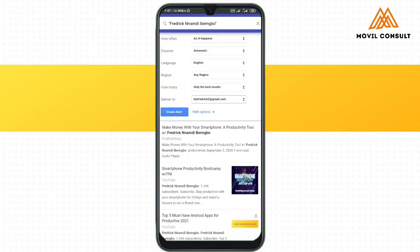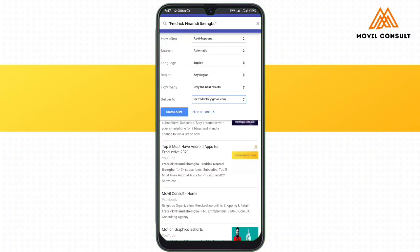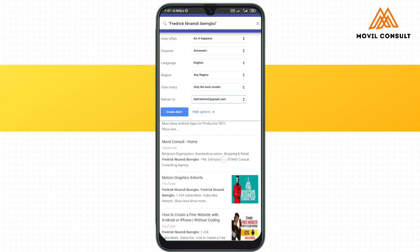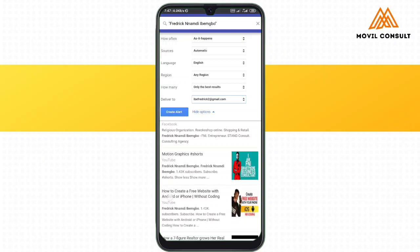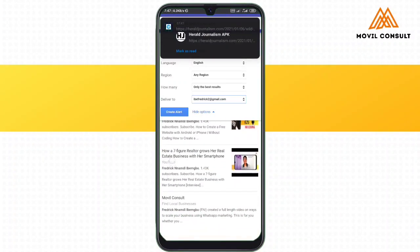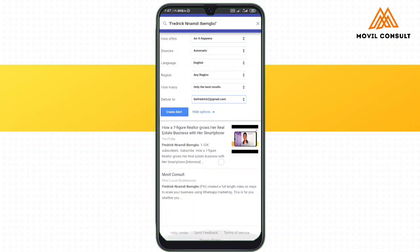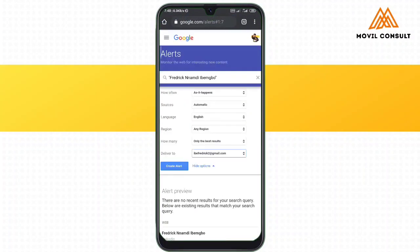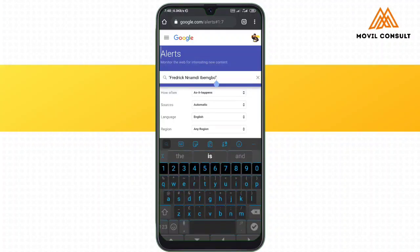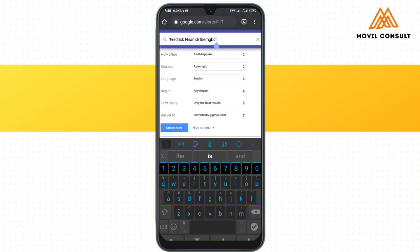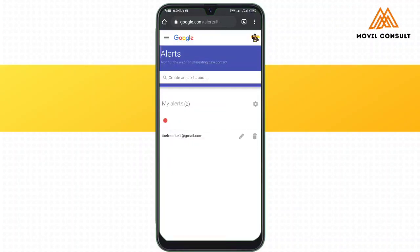You can actually see all the places that Frederick Namdi has been mentioned. You can see 'Make money with your smartphone' — this was an interview I was invited to. Whenever someone searches my name or mentions my name anywhere in a blog, a web page, or wherever on the internet, it will always be sent to me as a Google Alert. This is very important to protect your brand on the internet. When all this is done, I'm going to tap on 'Create Alert.'